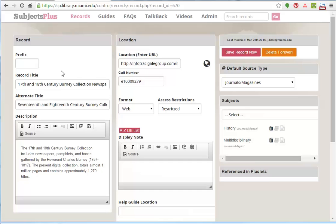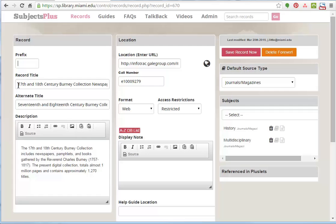Just quickly going through this, the prefix. If there's the word 'the', if you put it there as opposed to in the record title, then the record would be sorted alphabetically by what comes here as opposed to by the letter T.